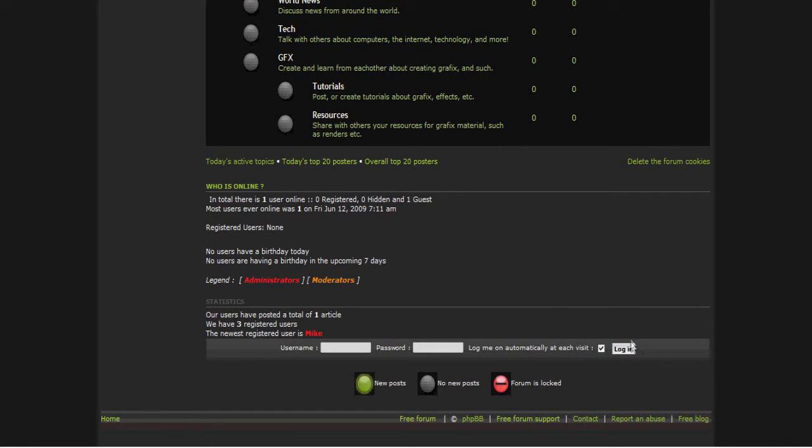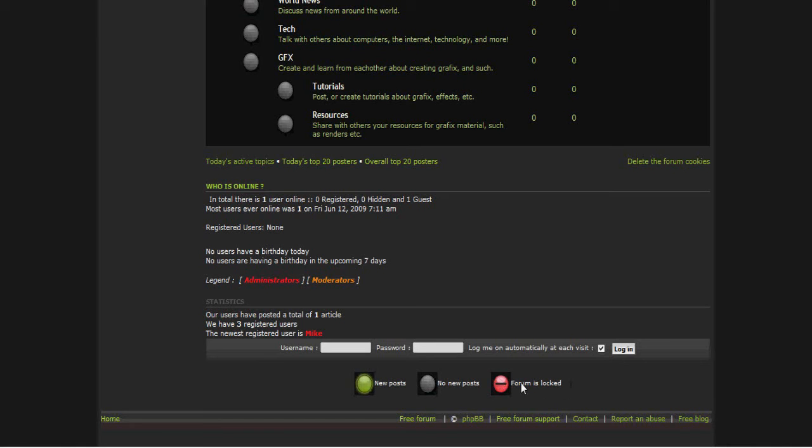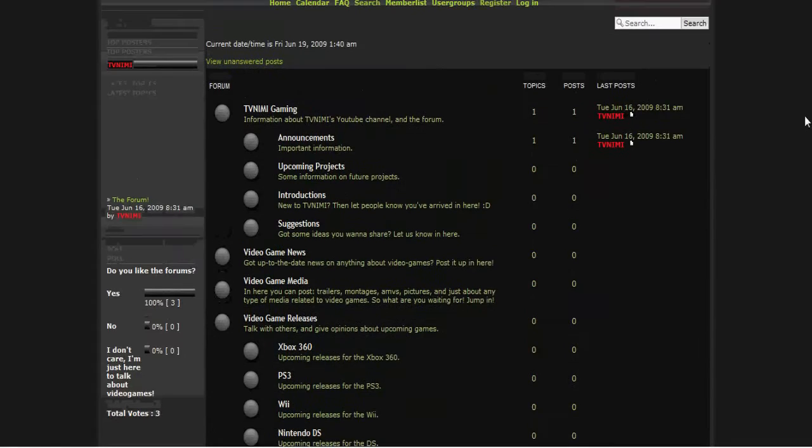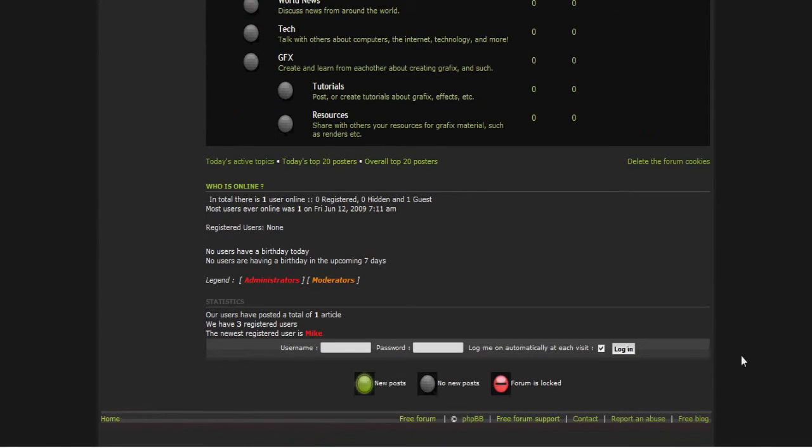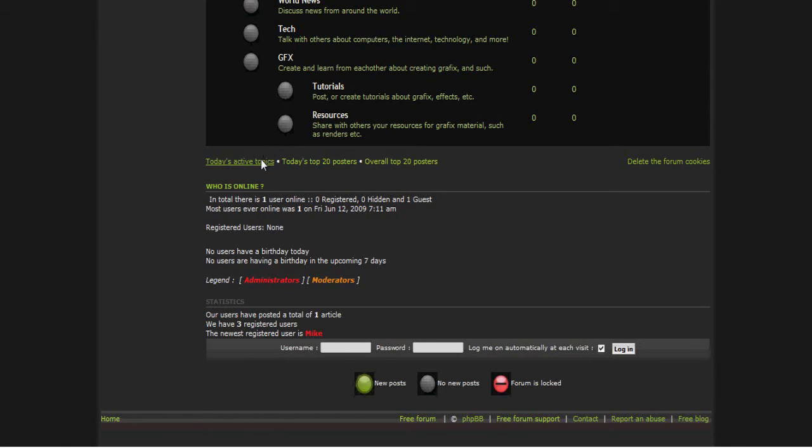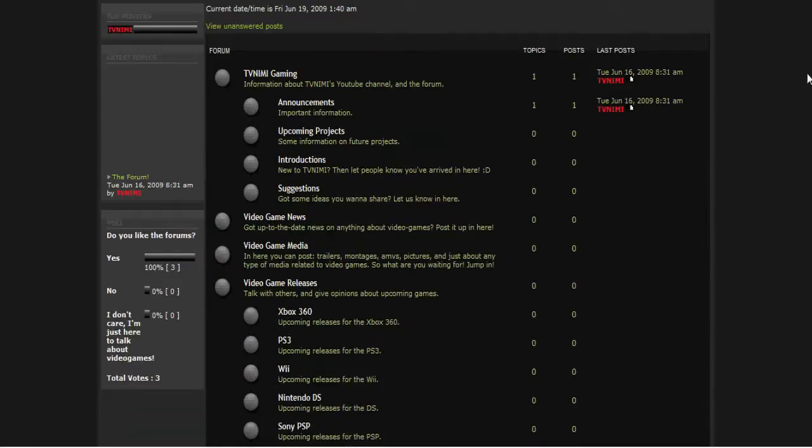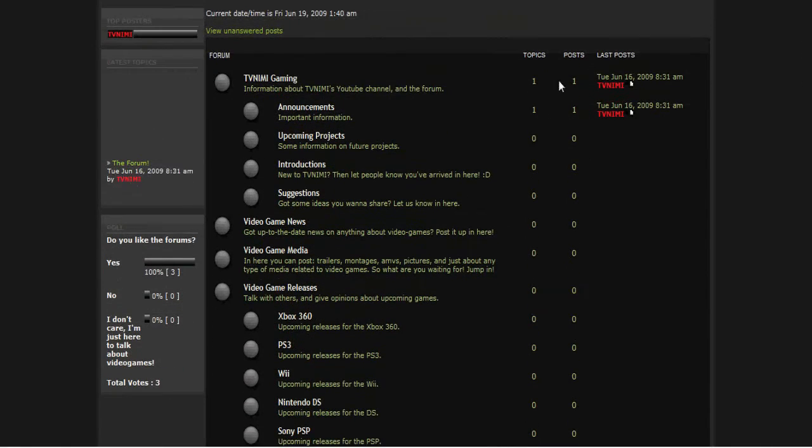You know what I'm talking about - new posts, no new posts and forums locked, little keys and just the basic links and stuff down there. You can check out the top 20 posters of the day, overall top 20 posters and today's active topics. You can also see who is online, basic forum stuff on birthdays and stuff.